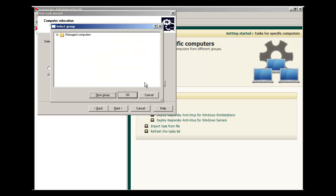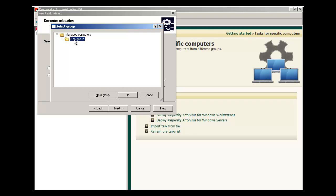To select another group, hit the Select button, expand the Managed Computers tree, and specify an existing group or create a new group. We're going to stick with the pre-existing group here.